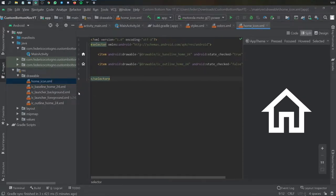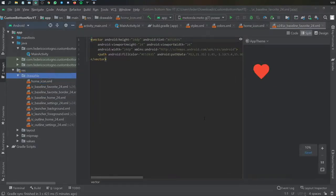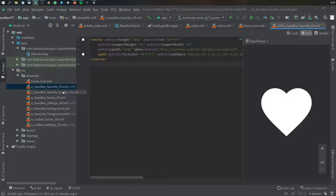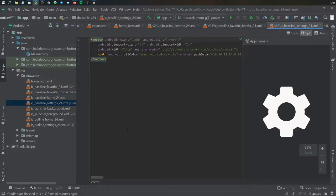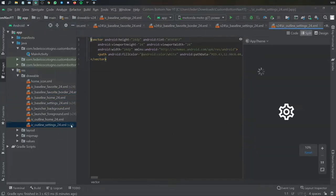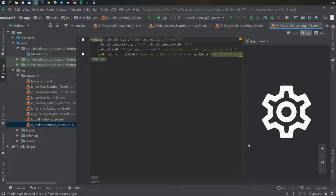The second step is to create a new drawable resource file as a selector. Type home_icon and click OK. Inside here we create the animated state for when the button is checked and when it is not checked. Create an item with android:drawable set to drawable baseline_home, with android:state_checked set to true. Copy and paste that line below, change it to ic_outline and set state_checked to false. So when it's not checked you get the outline, and when it is checked you get the solid house. Copy and paste in the other two icons for heart and settings similarly.